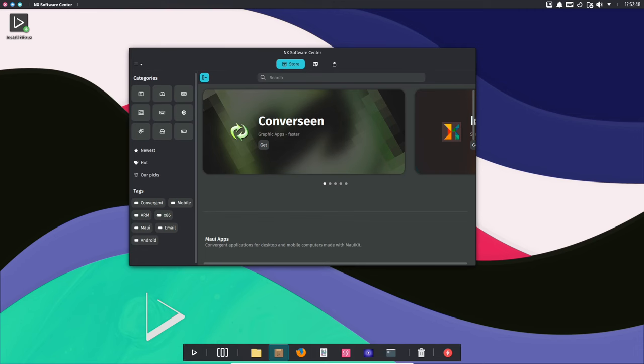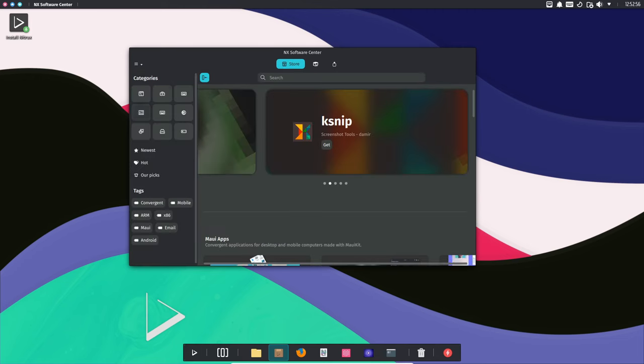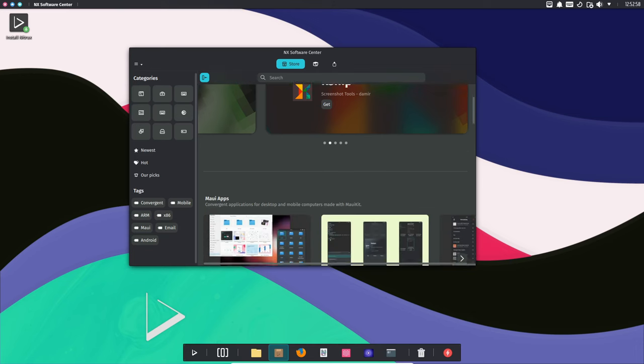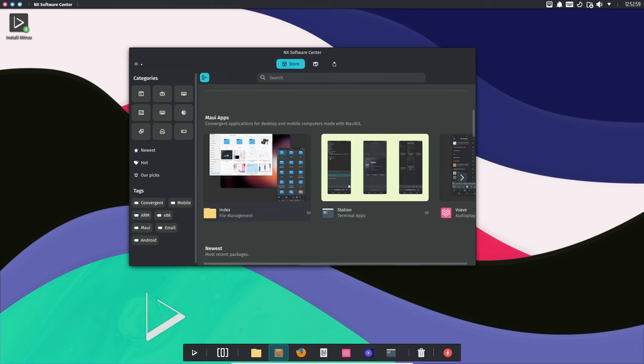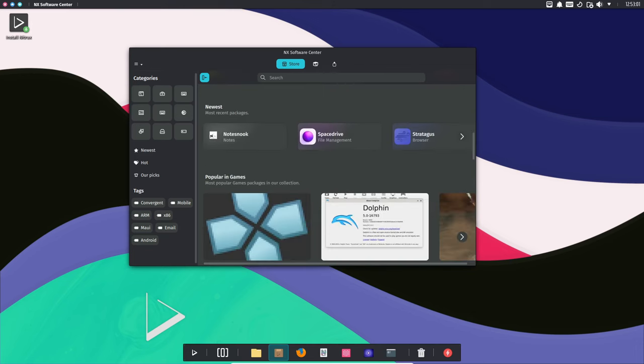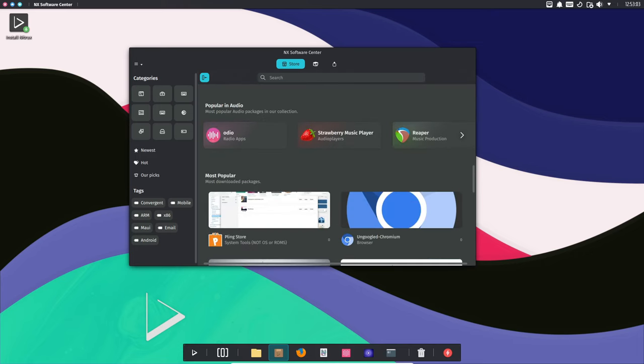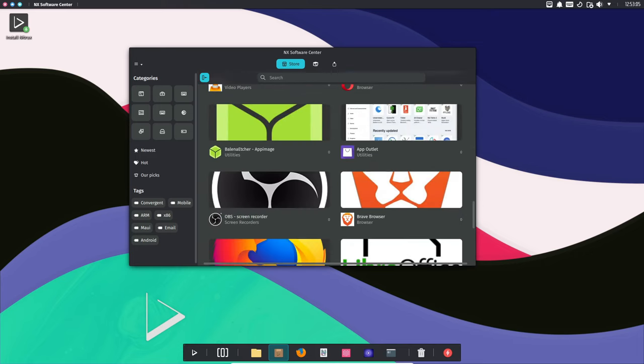Now, on to the software updates. Nitrux has revamped some key components, such as Firefox, now at version 120.0, and KDE Gear at version 23.08.3.